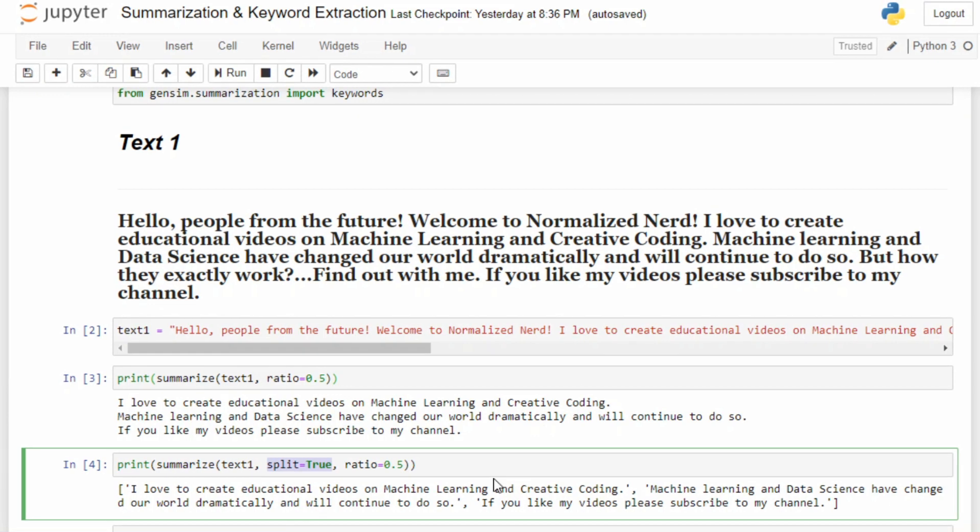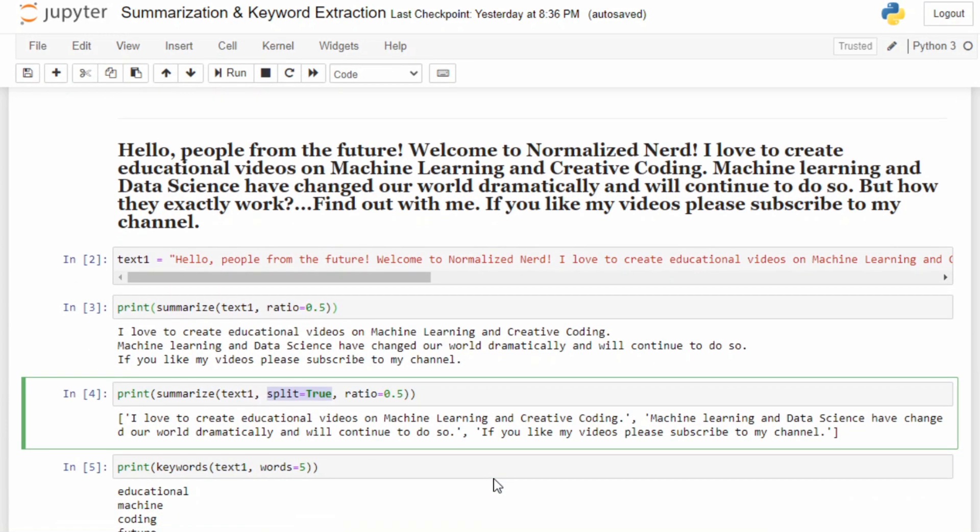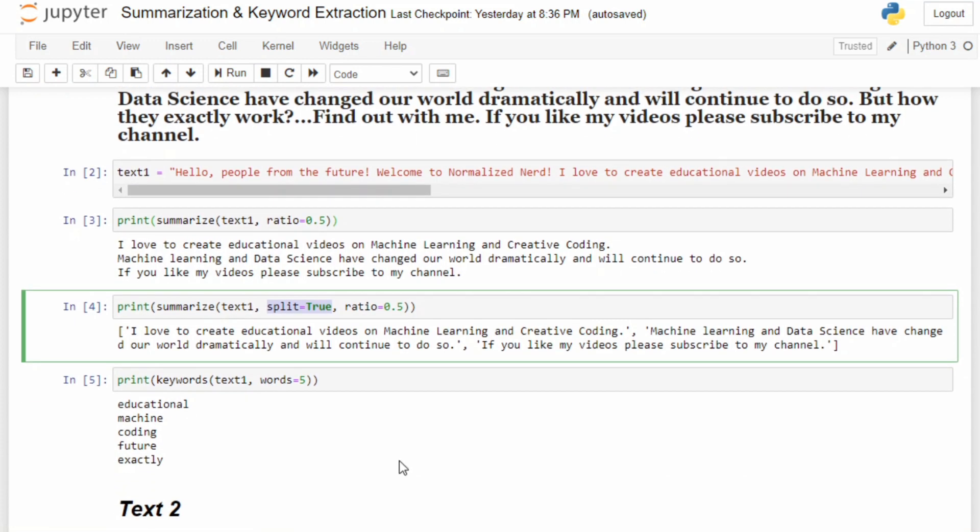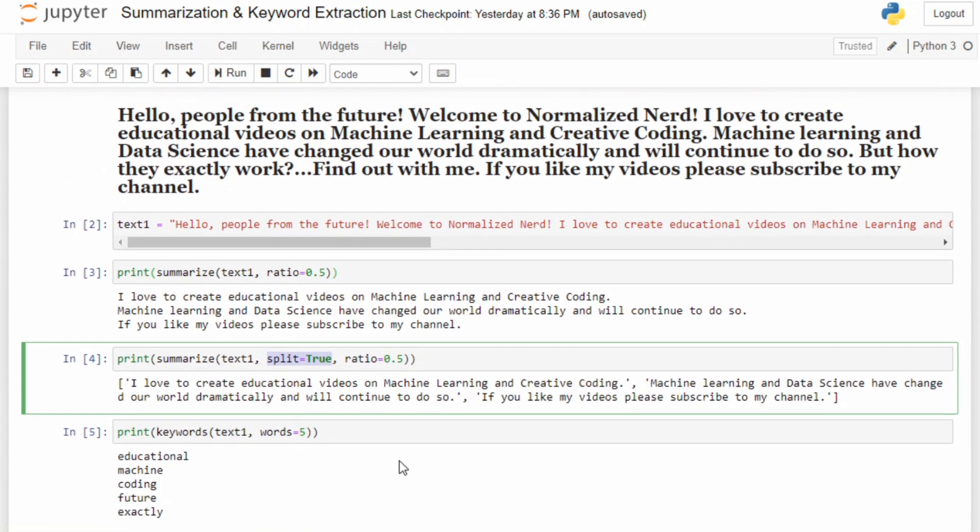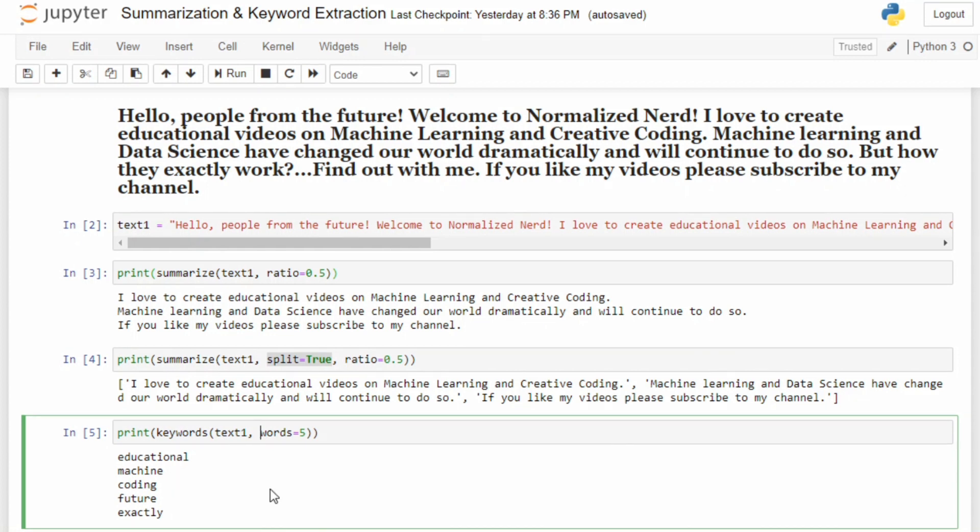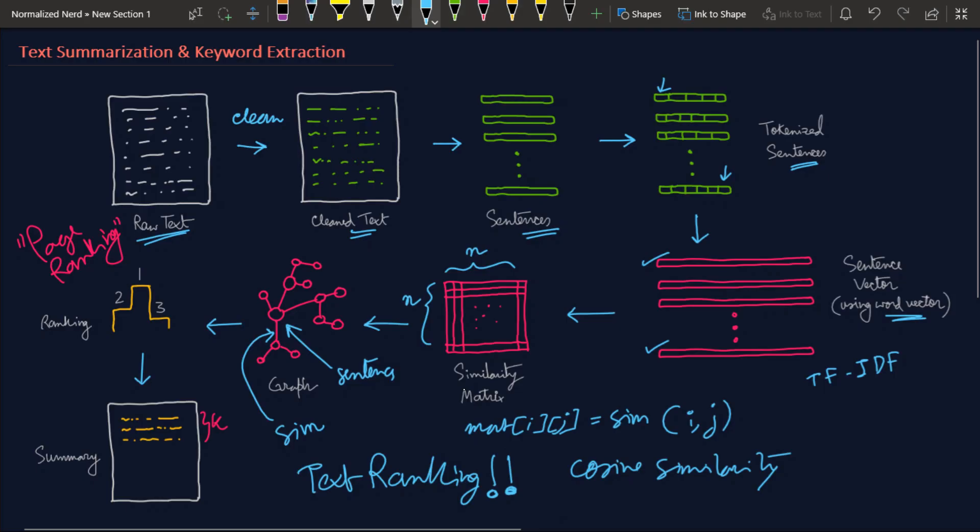Now we're going to use the next function - the keywords function. This will help us extract keywords. You can see I'm extracting five keywords here, and the keywords are: educational, machine, coding, future. Exactly.